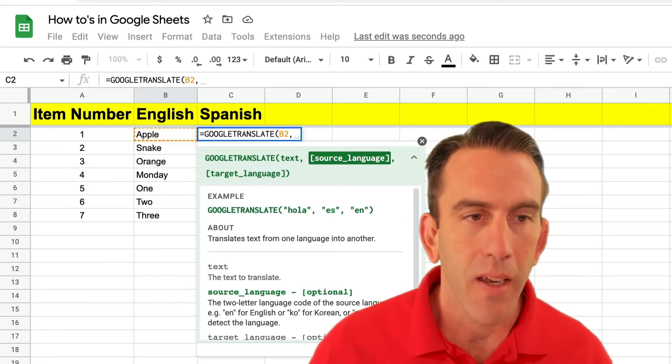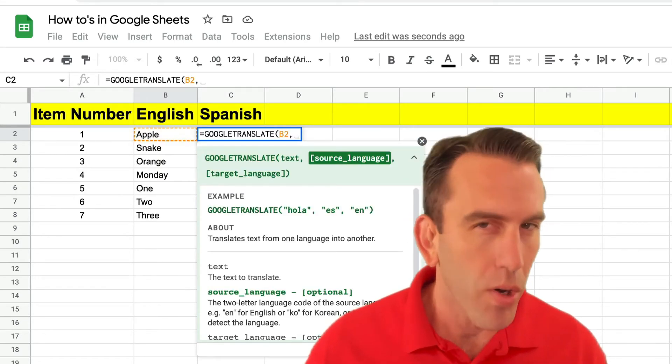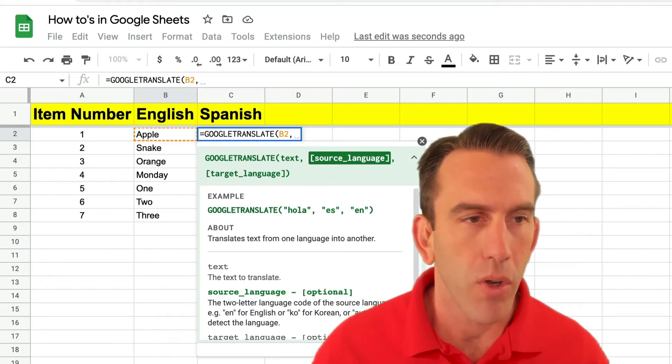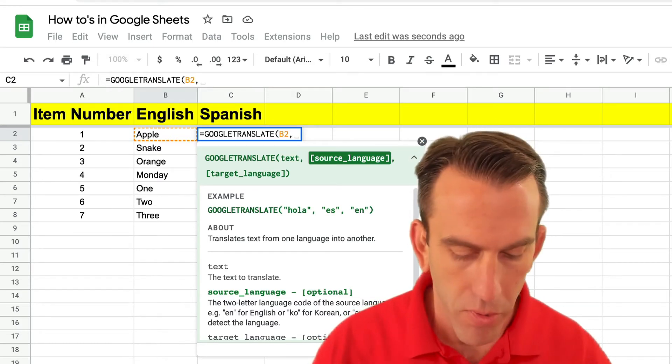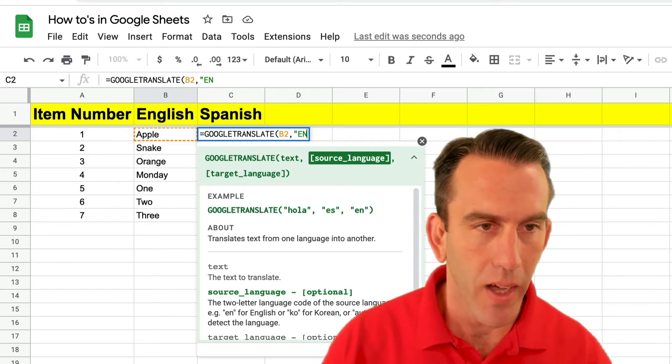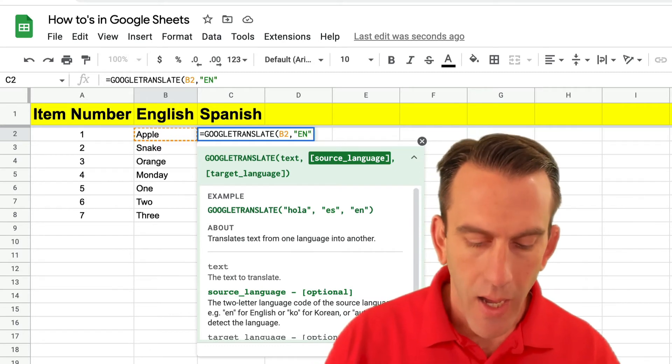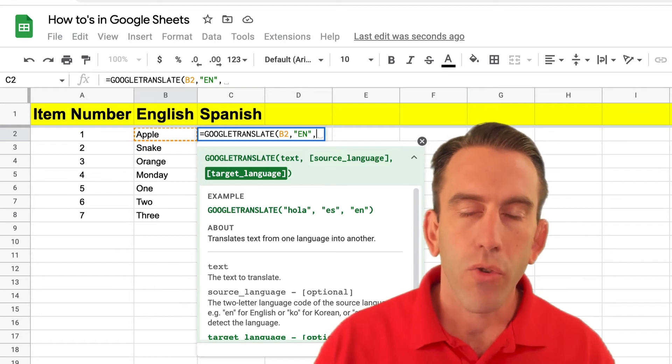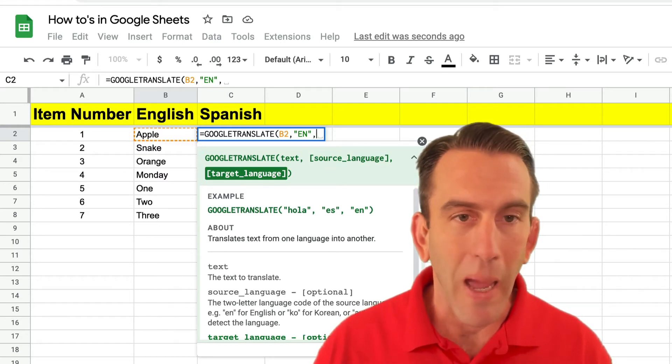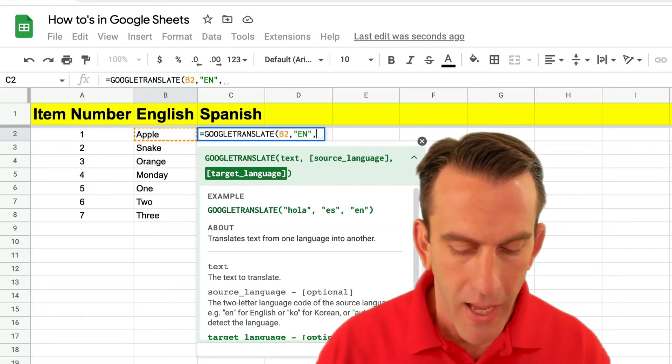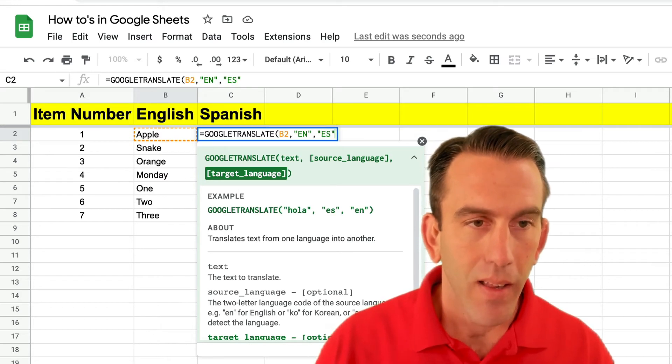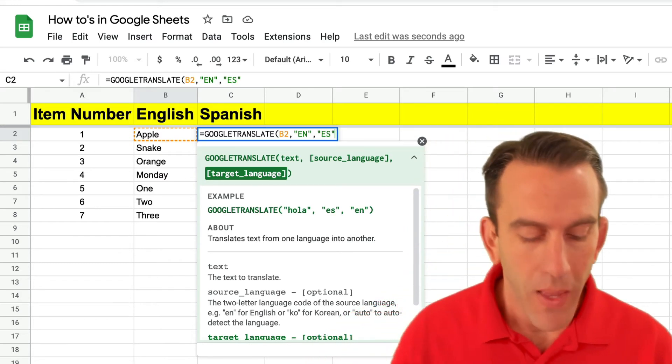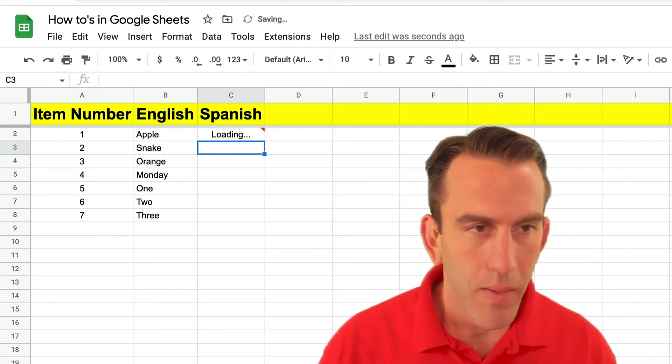We're gonna put our comma in and now we're looking for the source language. Now the source language is where you're pulling from. So in our case it's in English which is EN, and then we're gonna put a comma and then we're gonna translate this into Spanish. And so we're gonna put ES as in Espanol and then we're gonna close our bracket.